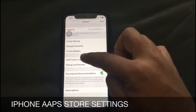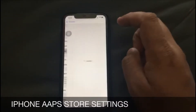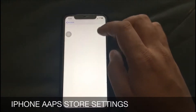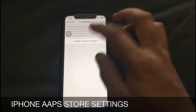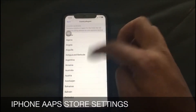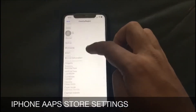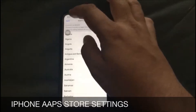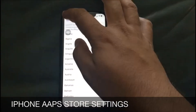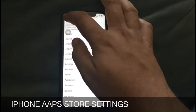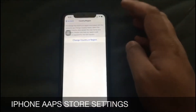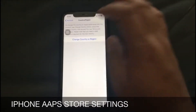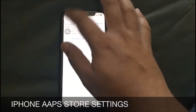You will see the Country/Region option here. You can change your country or region by hitting Country or Region, and then you can change and set your own location — for example, where you recently moved or want to stay for some time.